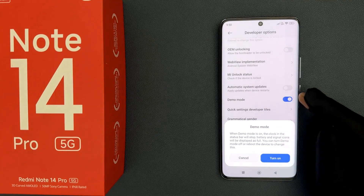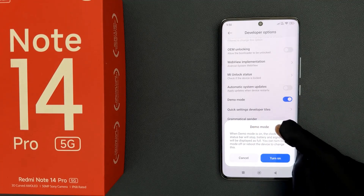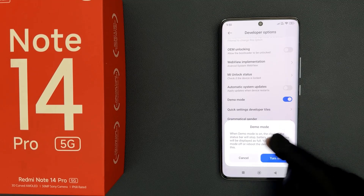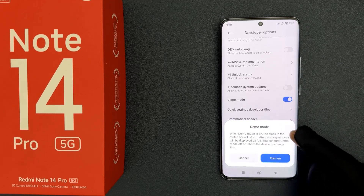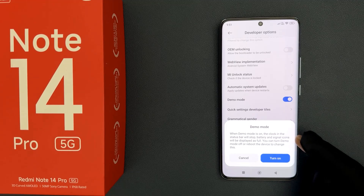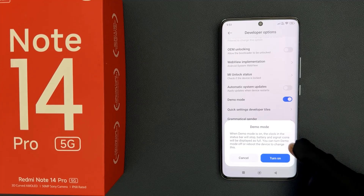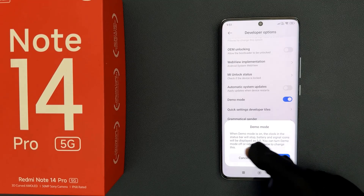When we turn it on, a pop-up appears for Demo Mode with a message. When demo mode is on, the clock in the status bar will stop. Battery and signal icons will be displayed as full. You can turn demo mode off or reboot the device to change this.